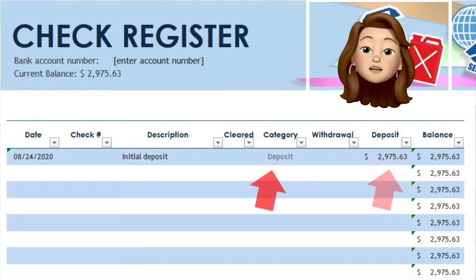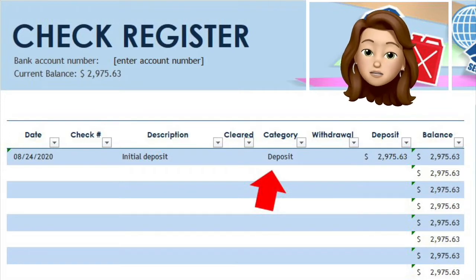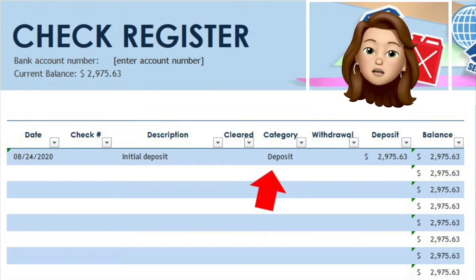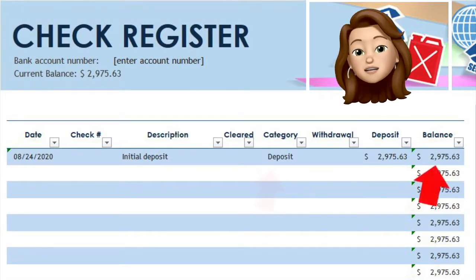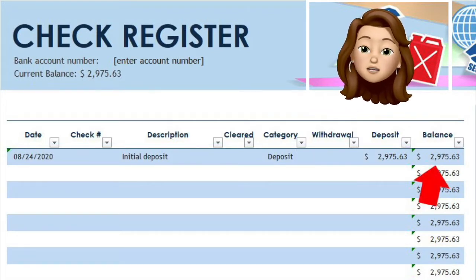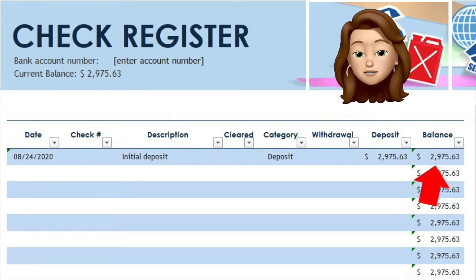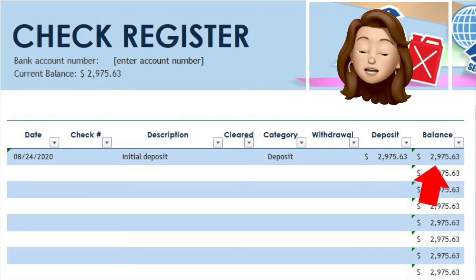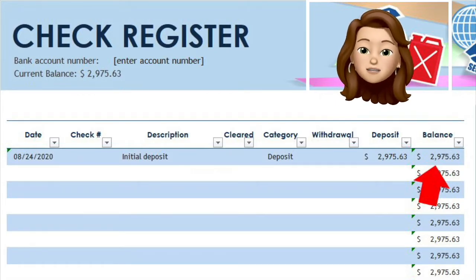You will notice there is a category column on this particular template that will keep track of where you are spending your money. You will also see there is a balance column on the right that includes a formula to automatically calculate your remaining balance. In this case, $2,975.63.